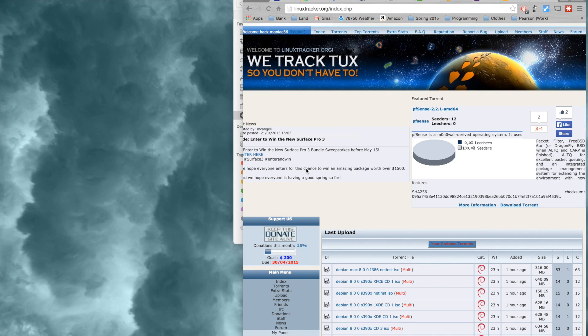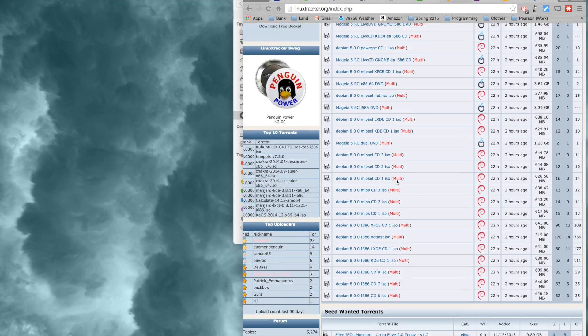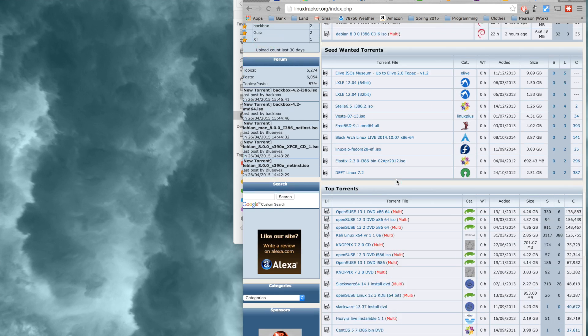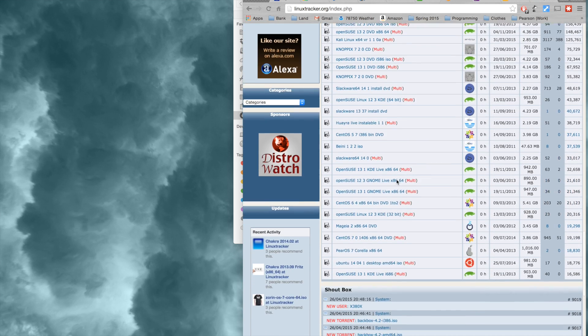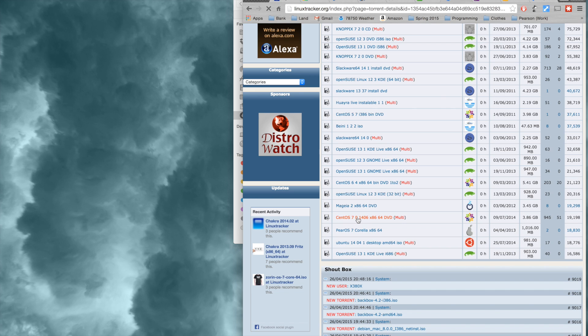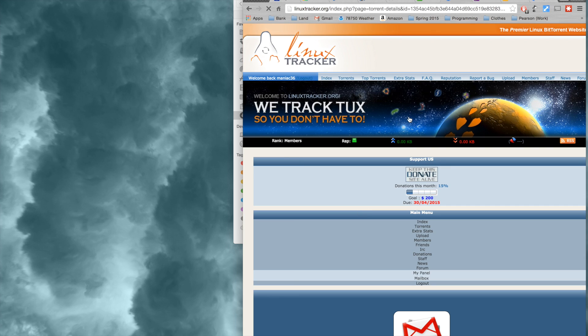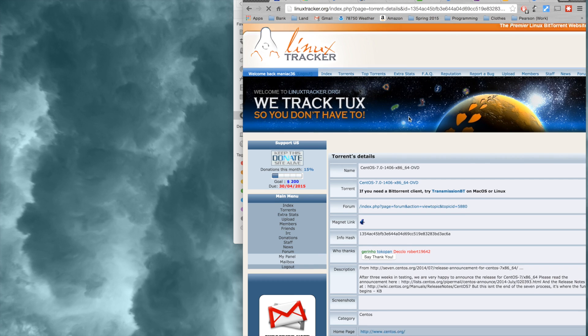To download a torrent, you just have to go to a torrenting website. In my case, I'm at linuxtracker.org, and I'll just scroll through here for a torrent that I'd like to download. I have not tried the new version of CentOS, so I'm going to download that right now.